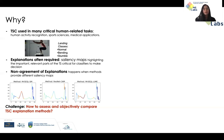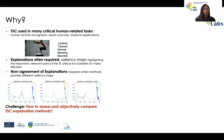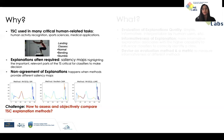The problem arises when we have multiple methods that provide different saliency maps and they are not agreeing with each other. One example is what you can see in this picture, where we have three methods and all of them seem different in highlighting the important part. That is exactly the challenge we want to tackle in this project: how to assess and objectively compare these explanation methods.